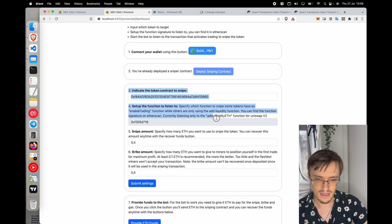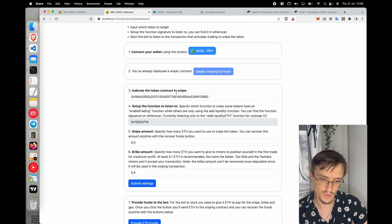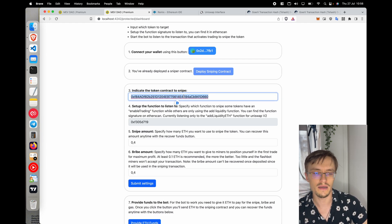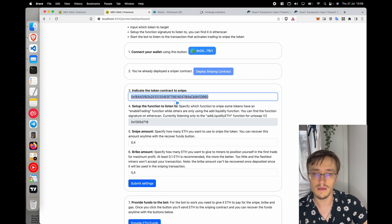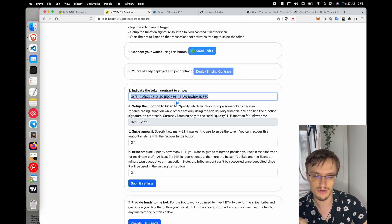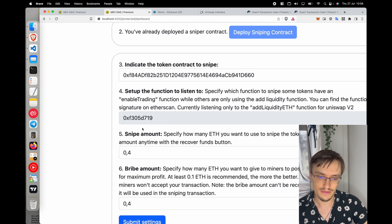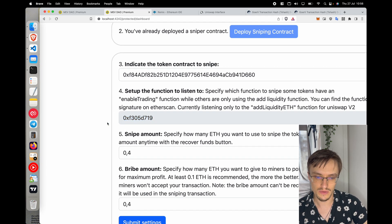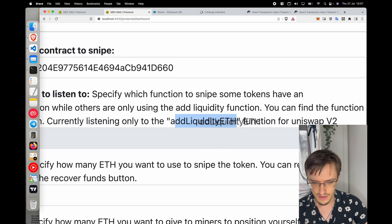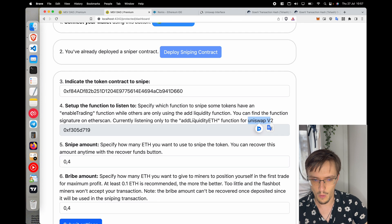Let me explain how this works. You indicate the token that you want to snipe — you can find tokens on PinkSale, Twitter, Telegram, or any platform where new tokens are being created. You paste the address of the token, and then you choose the function to listen to.